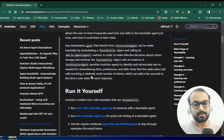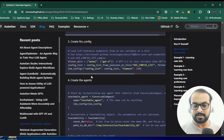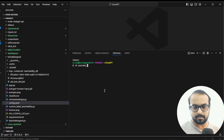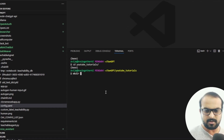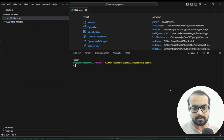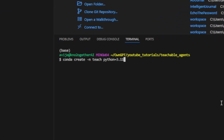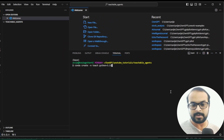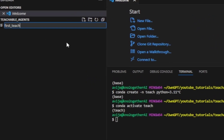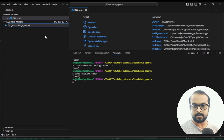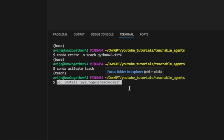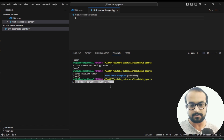Let's go and create our first simple teachability agent using this documentation. I have come into my root project directory, gone into youtube tutorials, and created a folder called 'teachable agents'. The first thing we have to do is create a conda environment — I have created this already, but please go ahead and create the Python environment and activate it. Next we'll create our first teachable agent file: 'first_teachable_agent.py'.